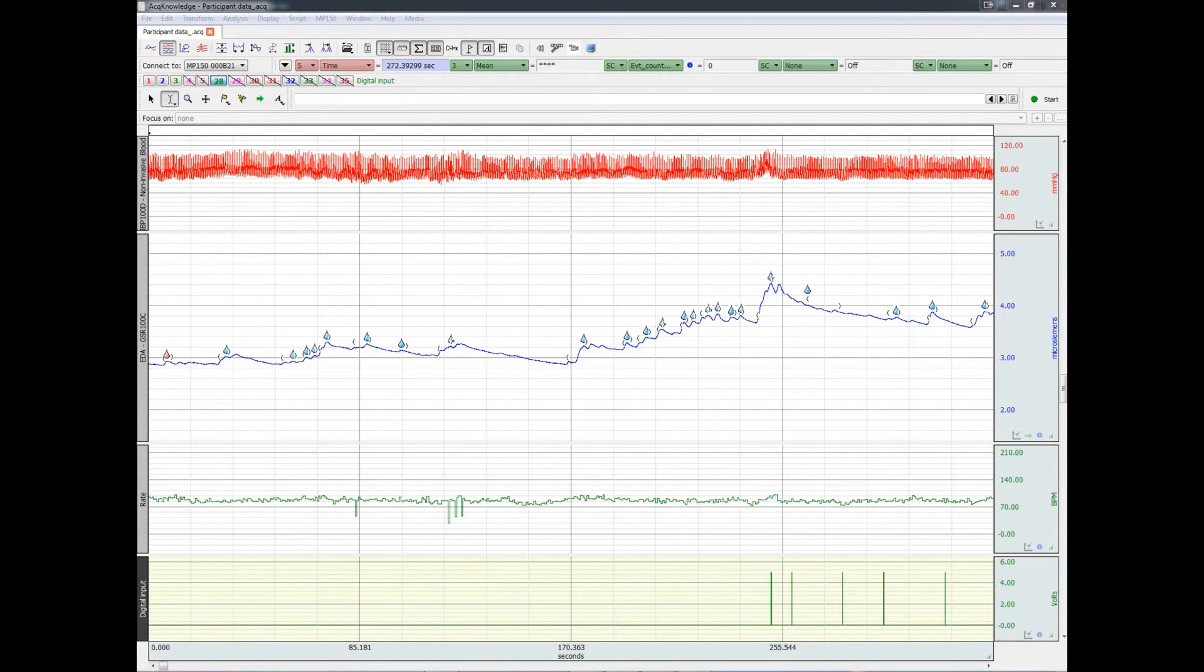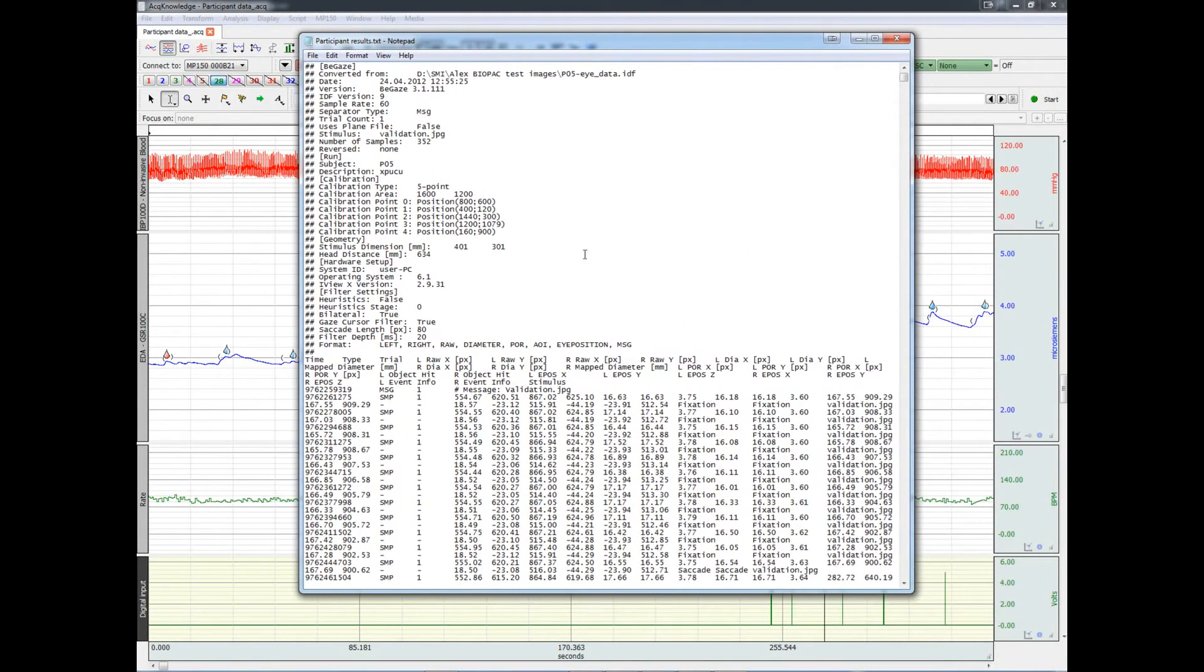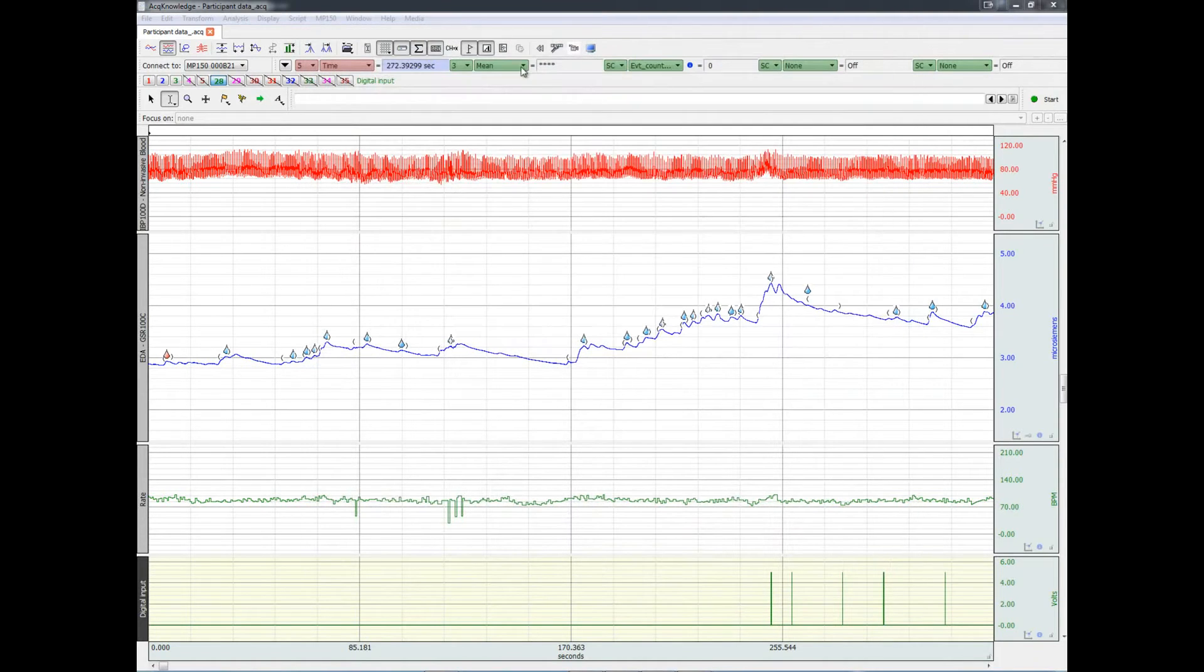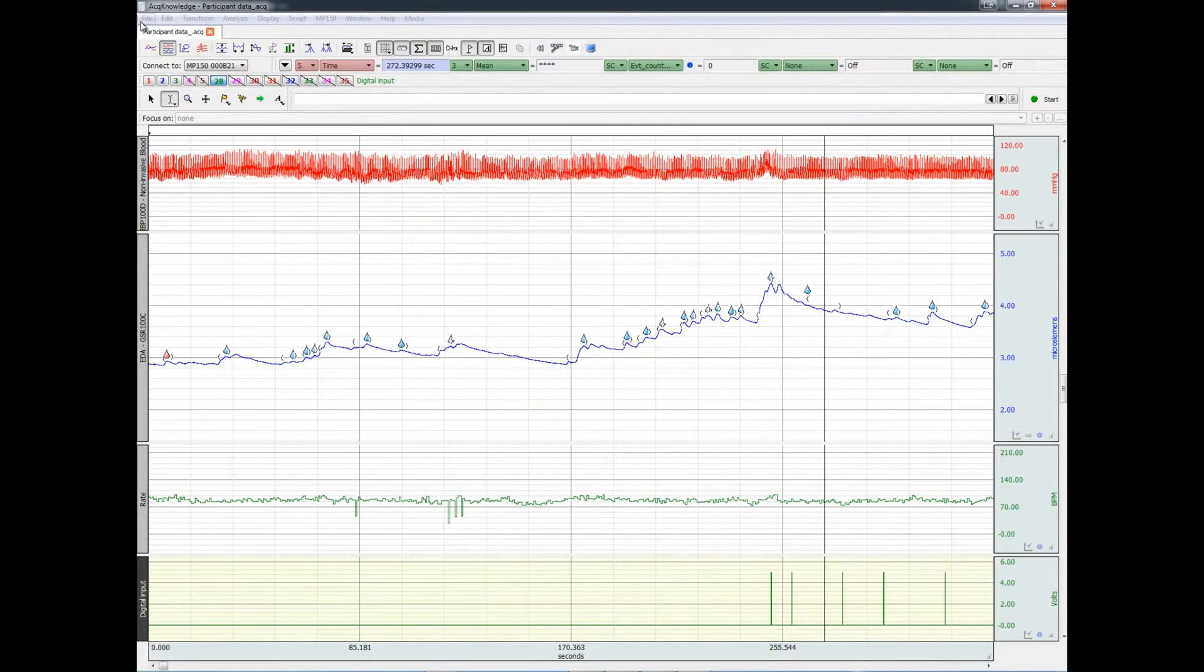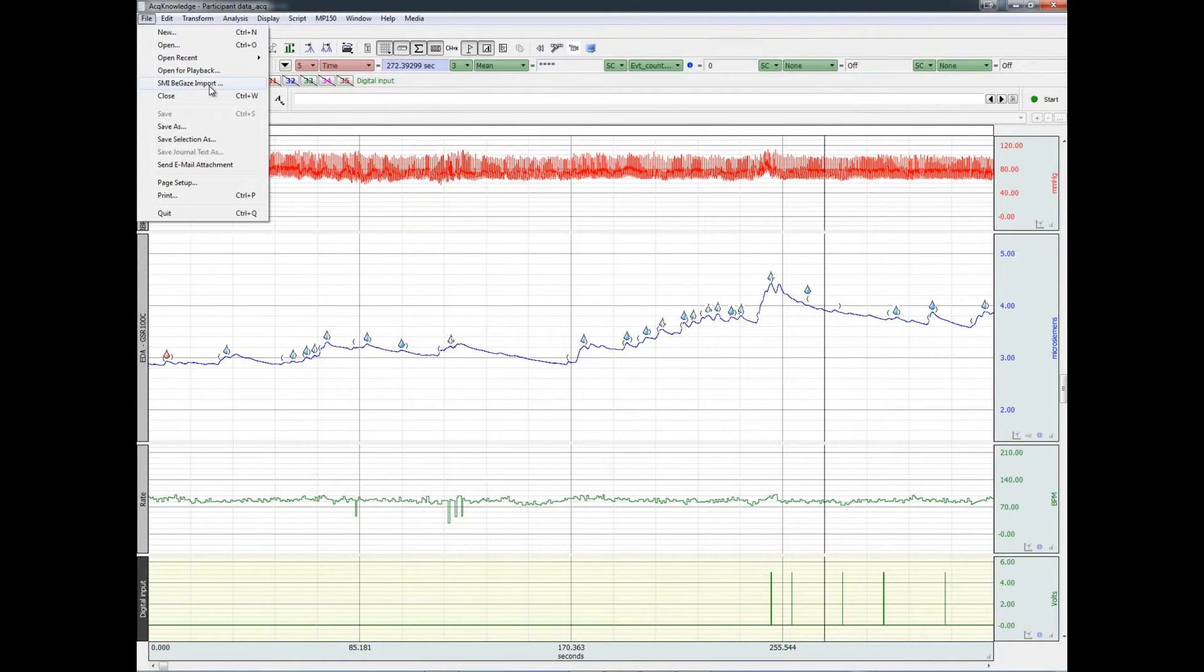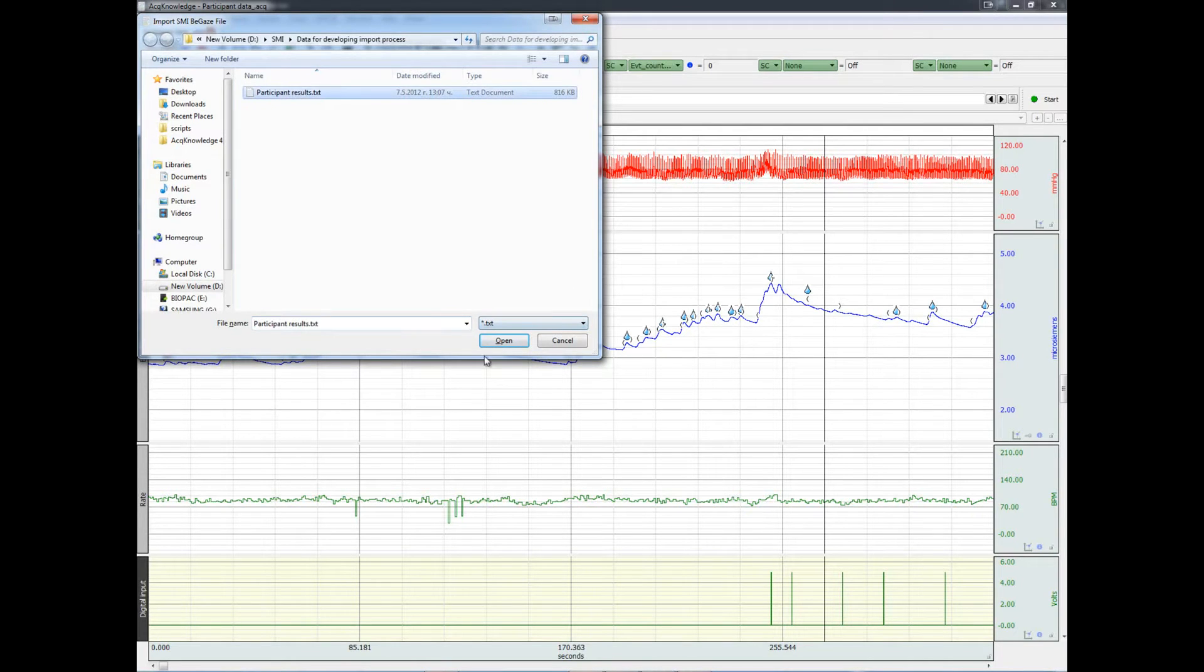The eye tracking data has been exported from BeGaze as a text file. We can now merge this eye tracking data into the physiological record. Go to the file menu and choose the SMI BeGaze import. Choose the file that contains the exported data from SMI.